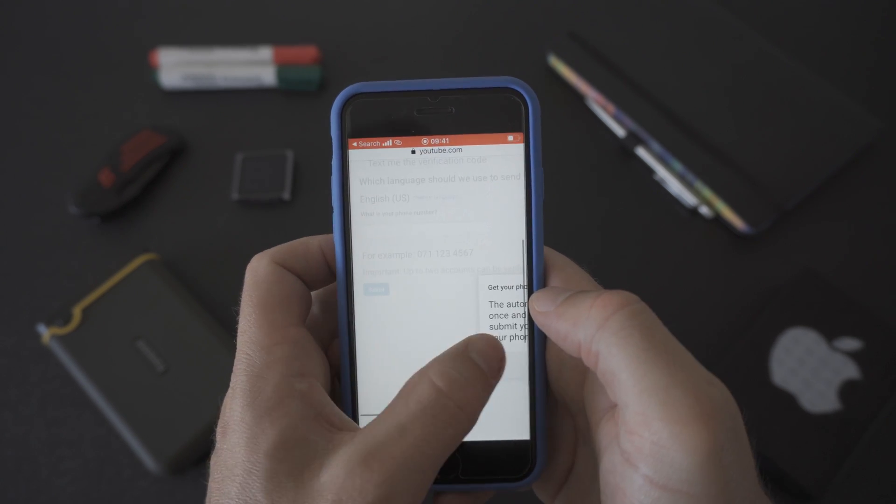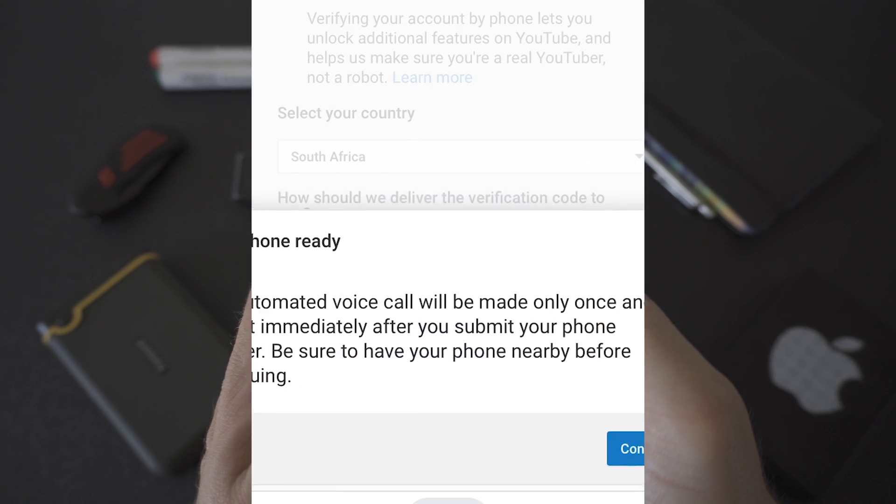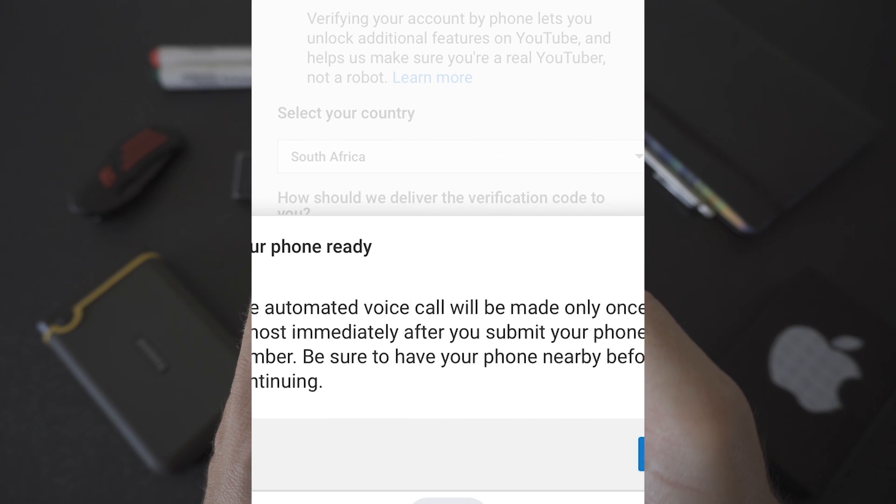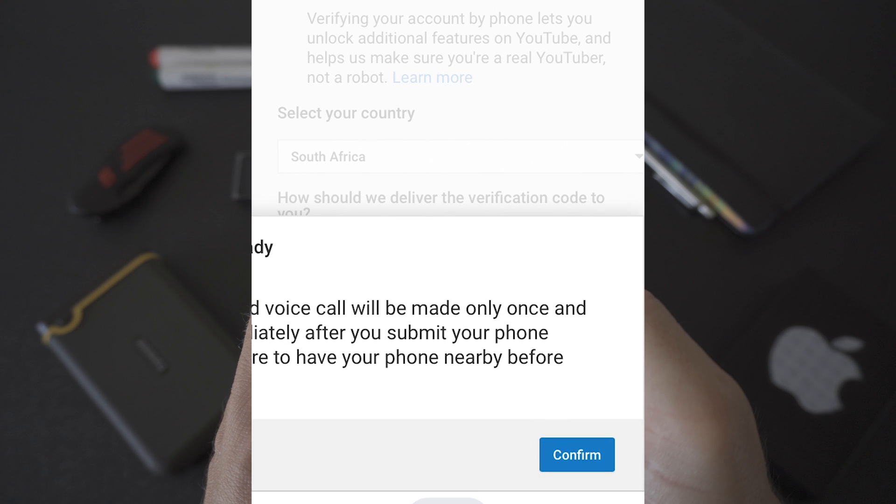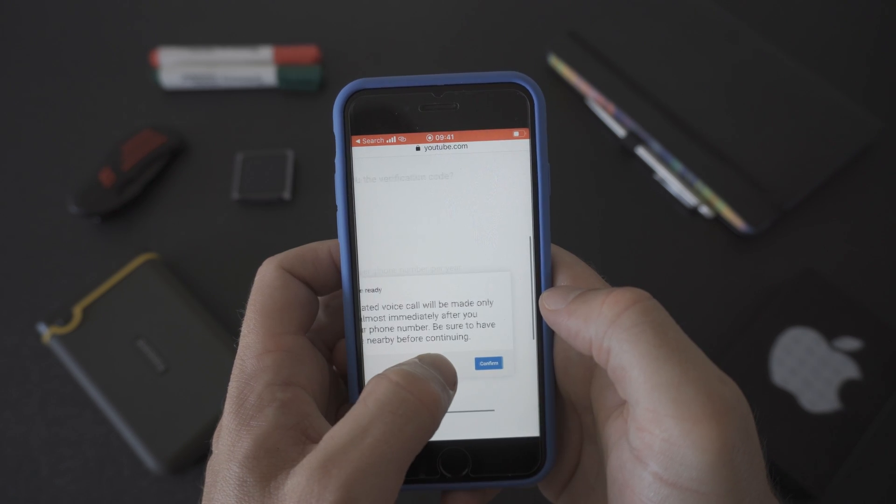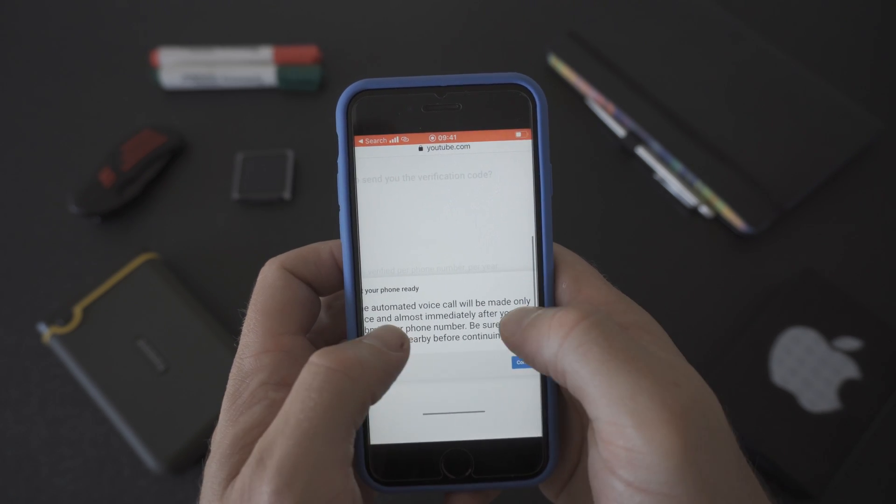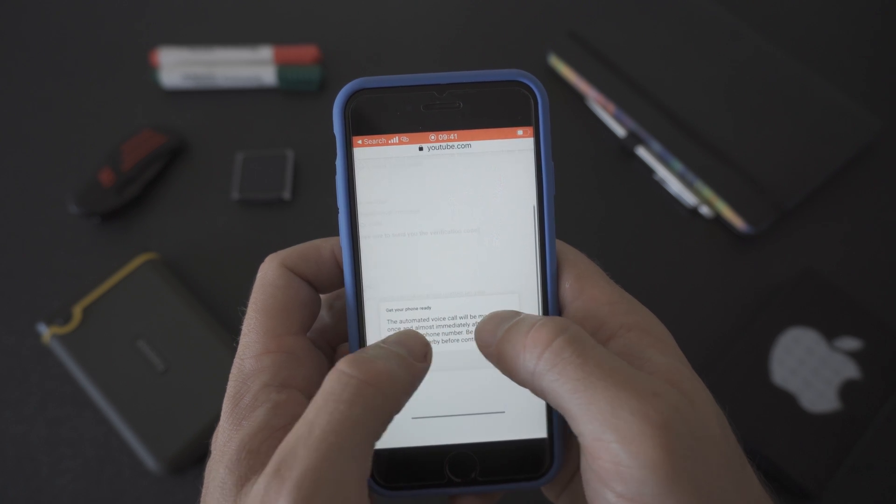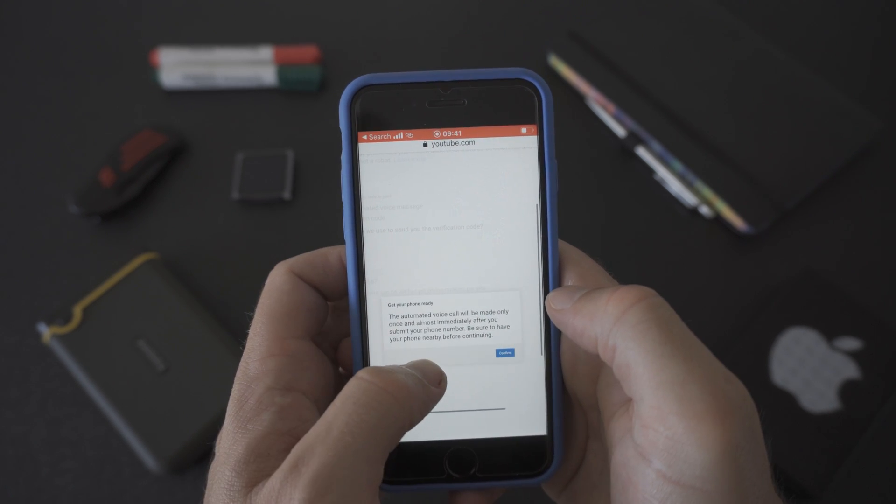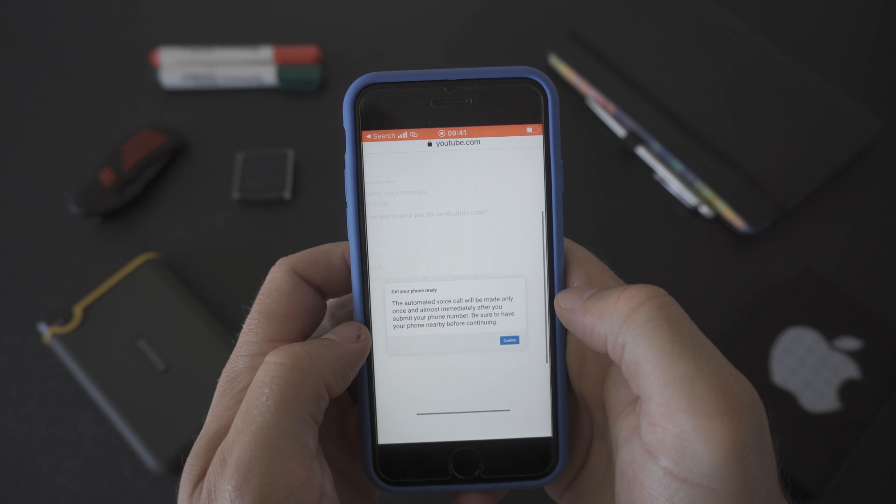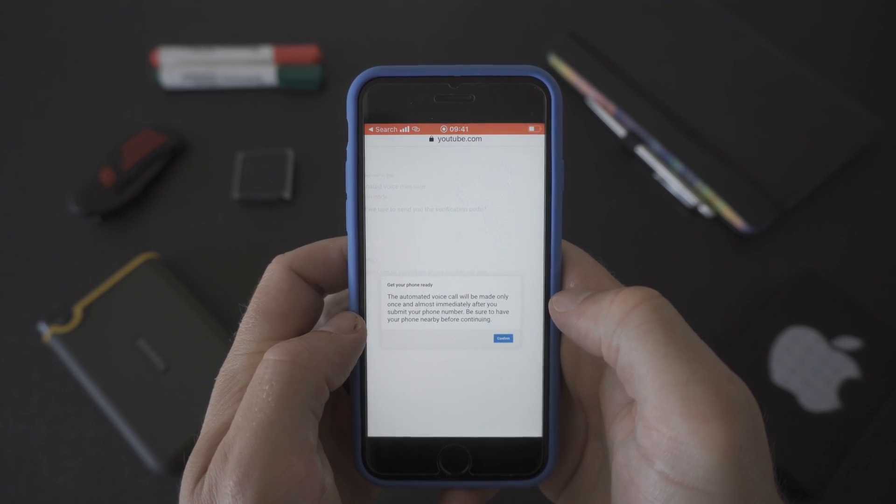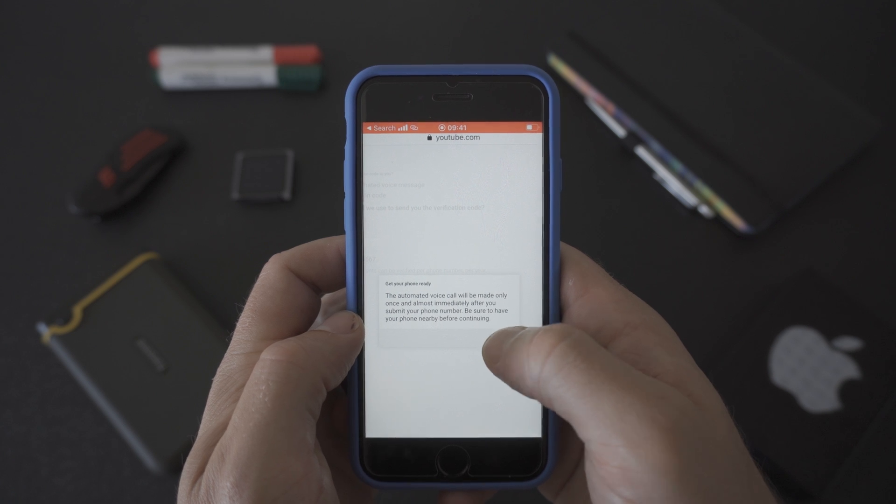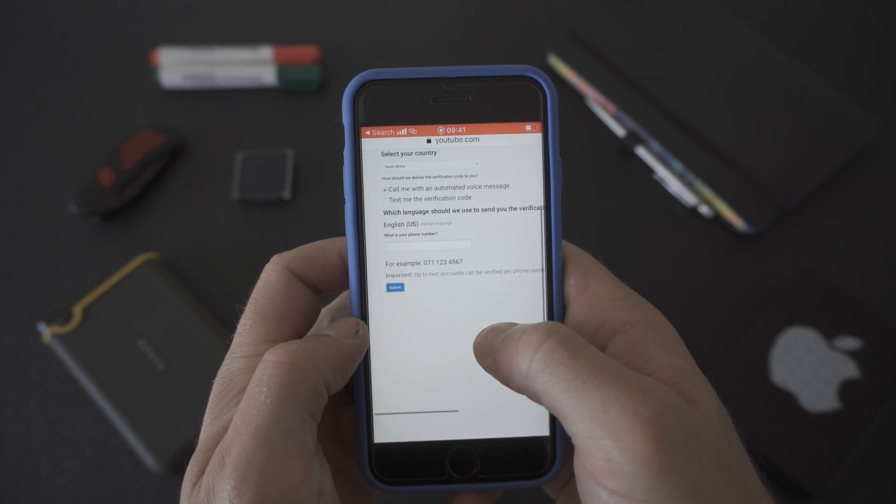If you select call me, Google will check that you've got your phone ready for the automated voice call. You don't need to speak to anyone so don't worry about that. It's just an automated voice recording that reads you your verification code. We find this method much more reliable and efficient rather than waiting for your verification code on SMS. Once you're ready click the blue confirm button.